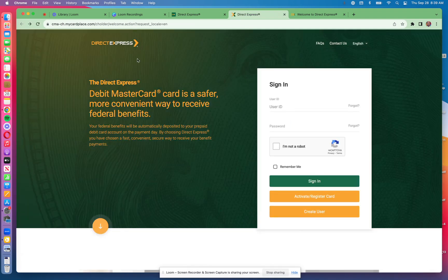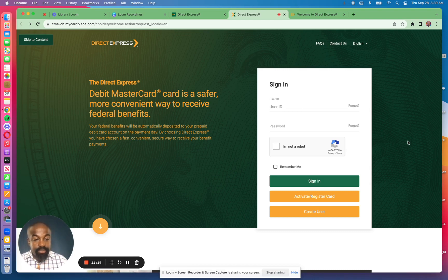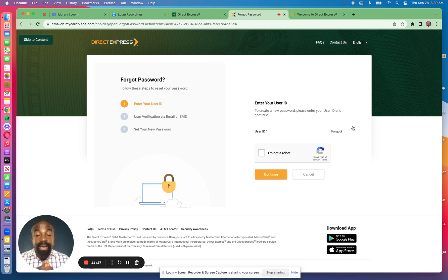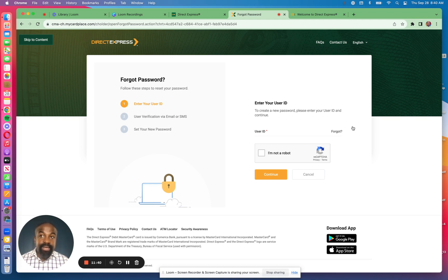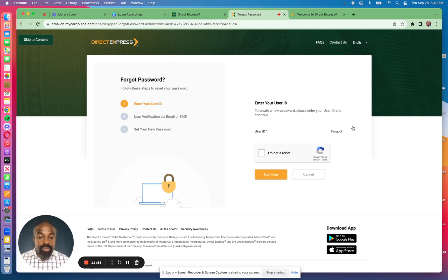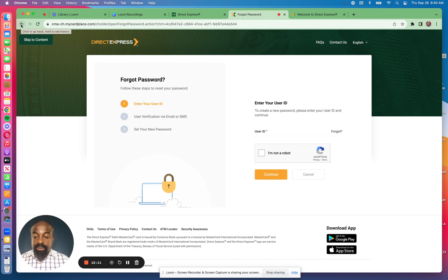To reset your password for the 511563 card, click on the forgot password link and follow the steps shown. First, enter your user ID. Then verify yourself through email or SMS — they'll send a code to your email on file or text it to your phone. Enter that code and you'll be given the opportunity to pick a new password. Check the 'I am not a robot' box and hit continue to go through that process.